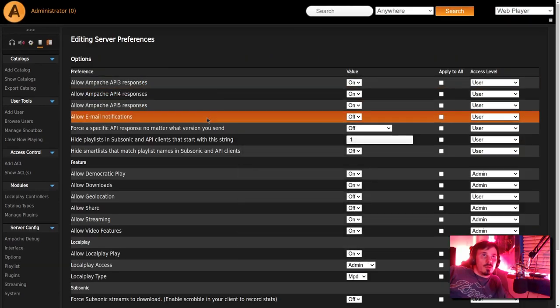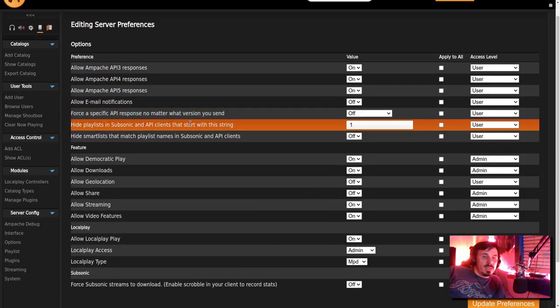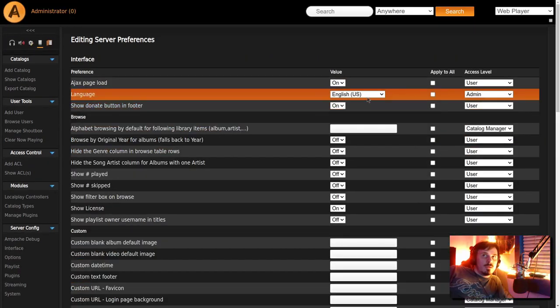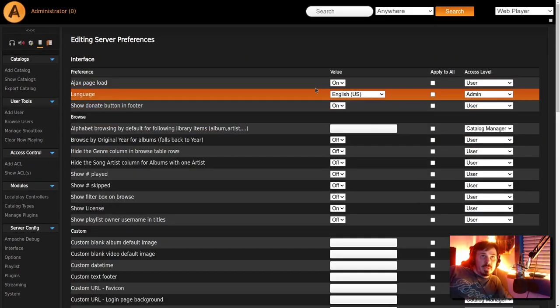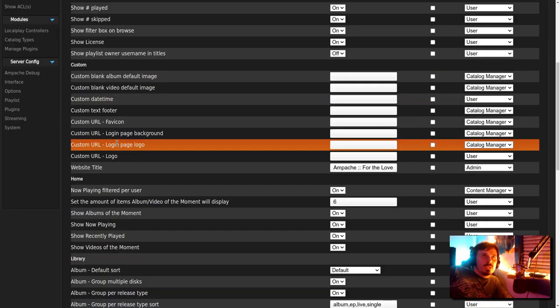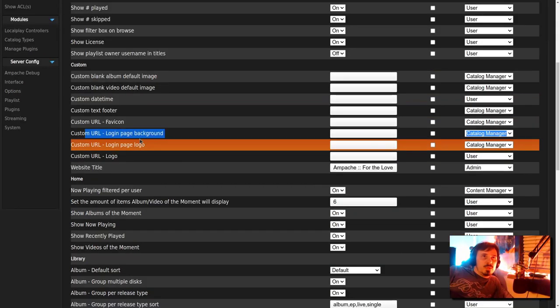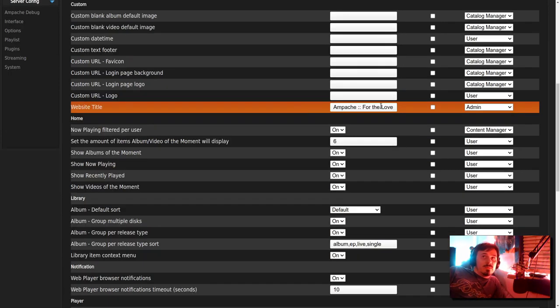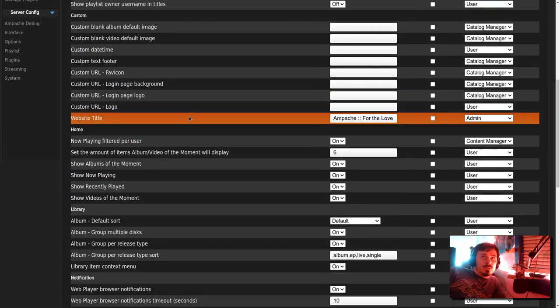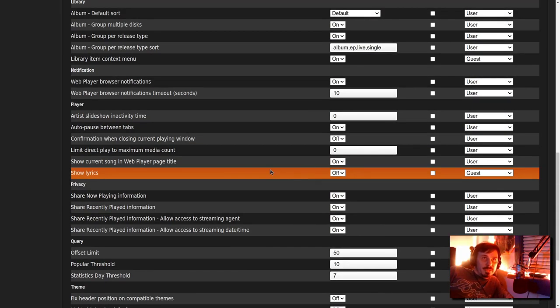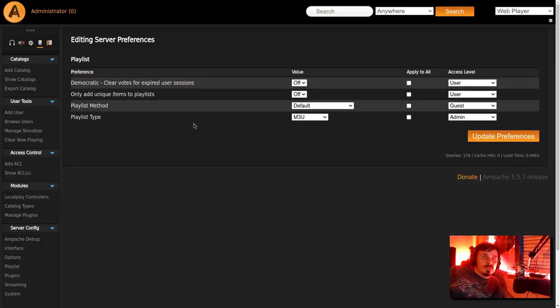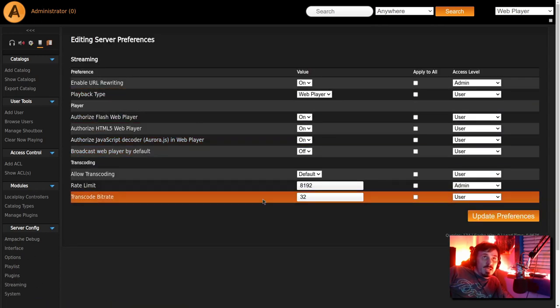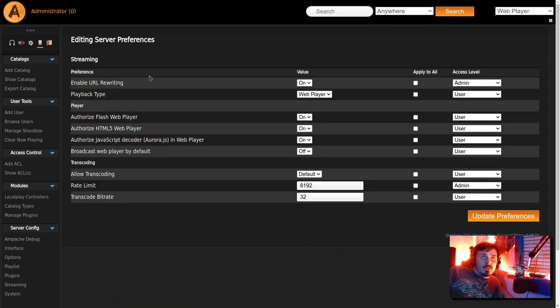There are so many options in here. Under interface, you can set a custom login page logo. Change the login background. Change the title of the page. You can show the lyrics. Switch from dark to light themes. There's even democratic mode. And you can do playlists straight from within Ampachi.